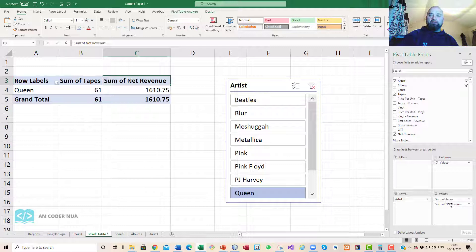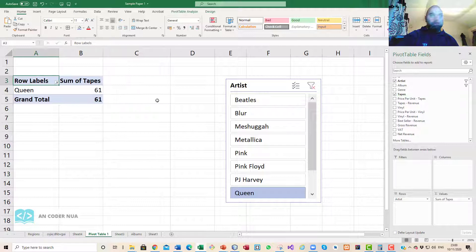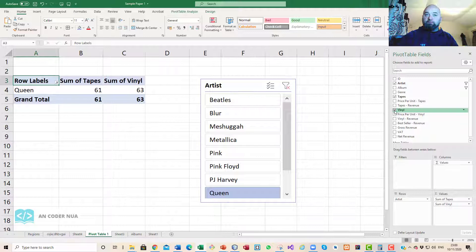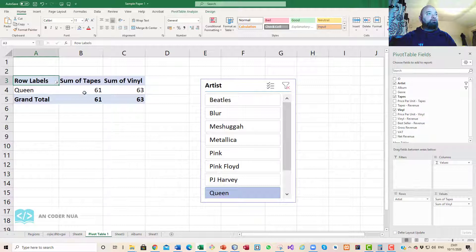Supposing you're not really worried about the sum of the net revenue but you do want to see how many tapes and how many vinyl they sold, I could drag that away out of there and we can see the sum of tapes, but then we can drag in other fields into here.